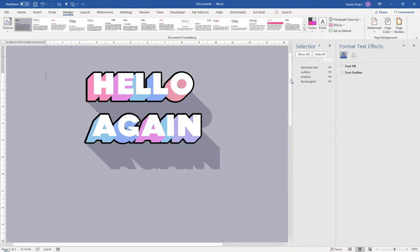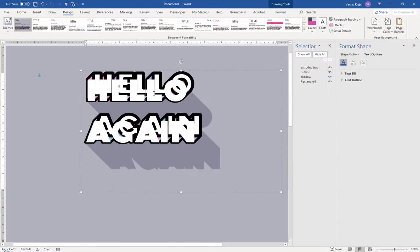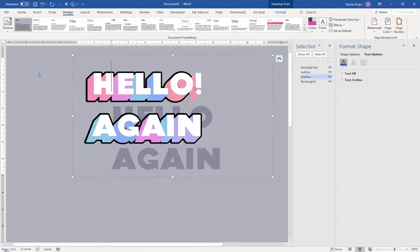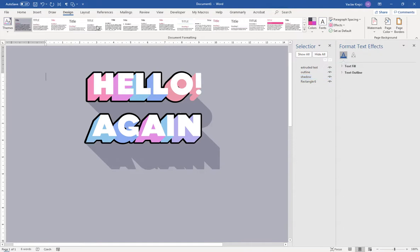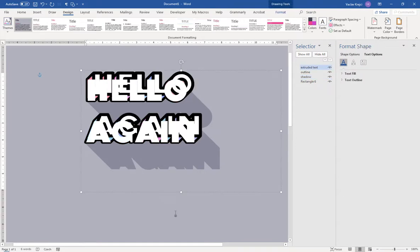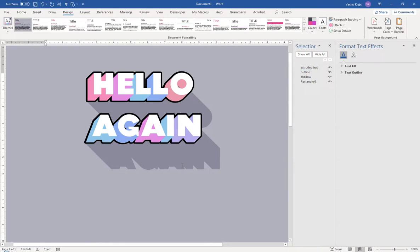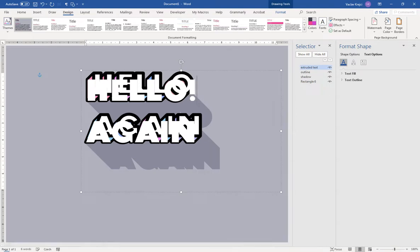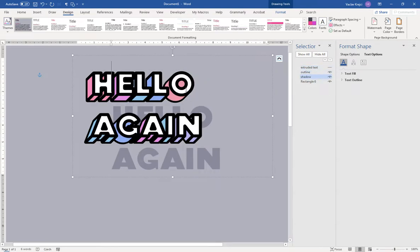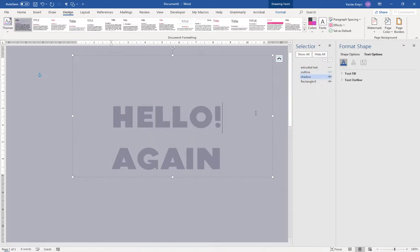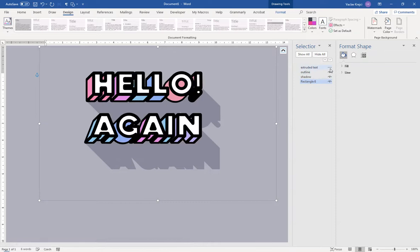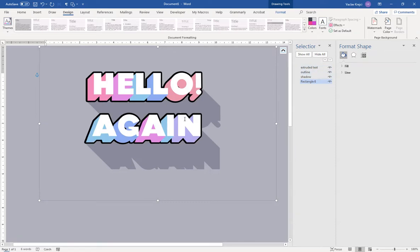If I want to change the text, I need to update all three text objects because the text exists three times in the design. It's not enough to only change the top layer — if I add an exclamation mark to one, the other two won't have it. I have to type the change in each text box individually.